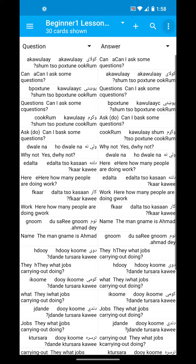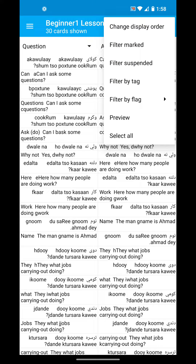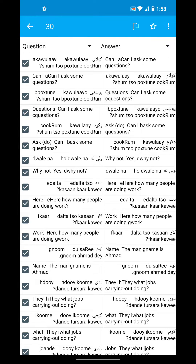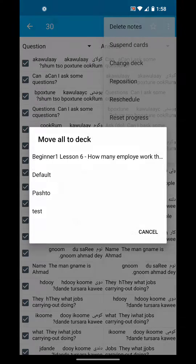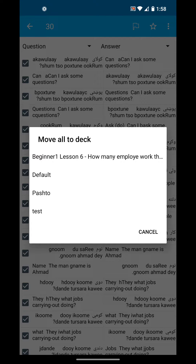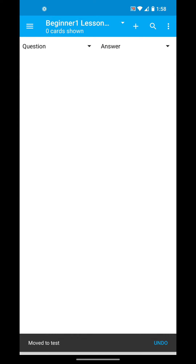Then I'm going to click on the top right, more options, and click select all. Then I'm going to click on the top right again, more options, and click change deck. Now I'm going to change all these to my test deck. And you can see at the bottom it says move to test.